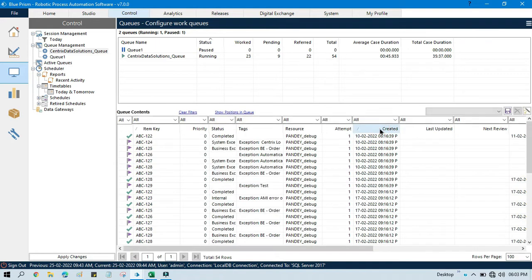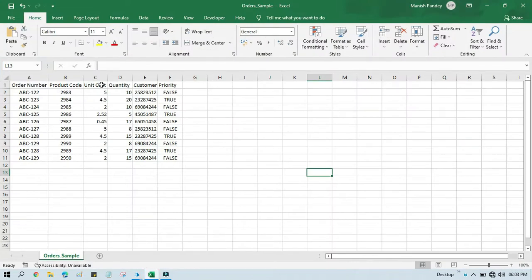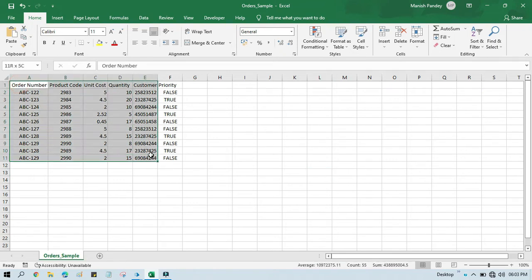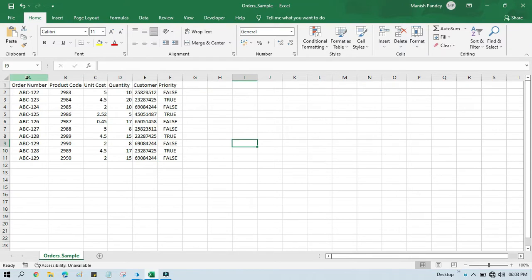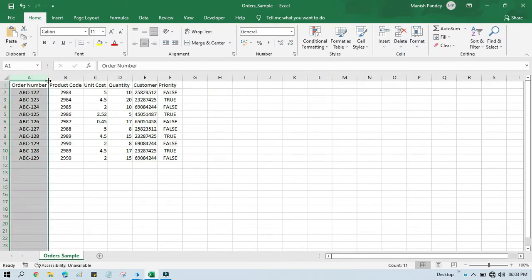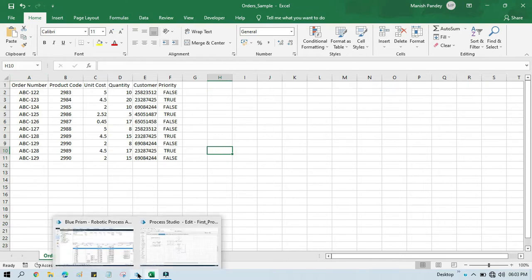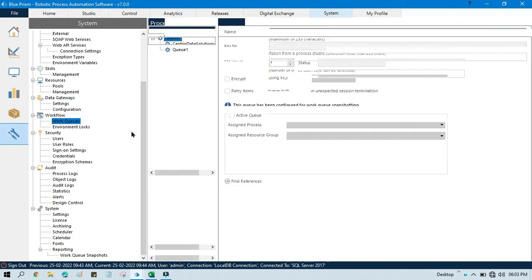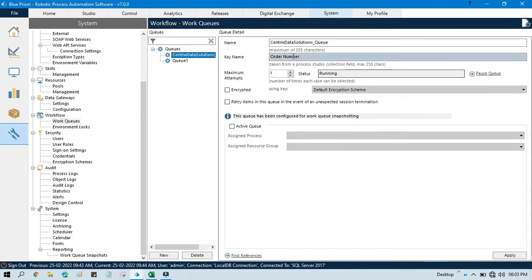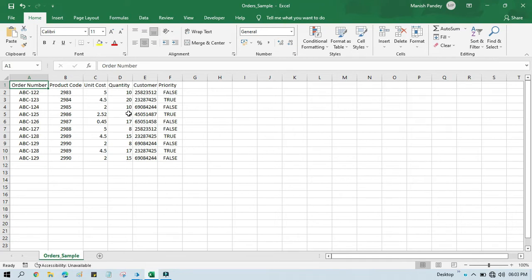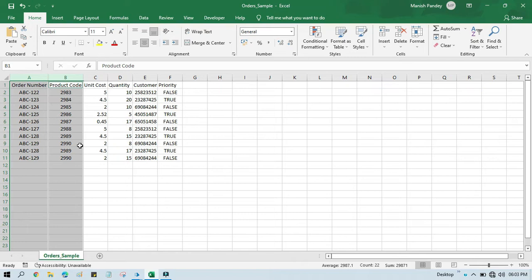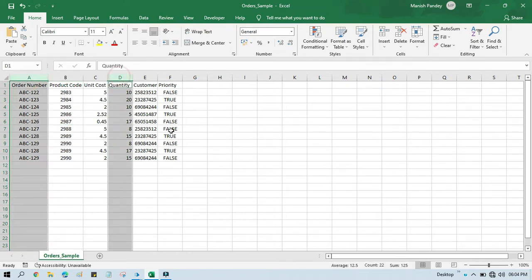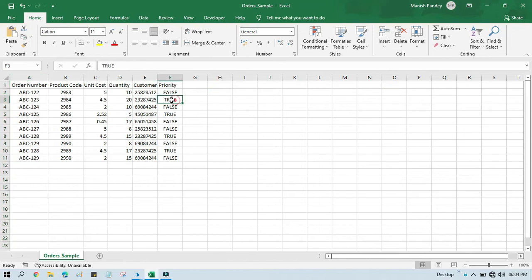For that, first you can see here we have this Excel file. This item we are going to add to the queue. We have multiple columns. Currently I am taking order number as the item key. You can see it from here — if you go to the System tab, click on Work Queue, click on that specific queue, and in the key name you can see that is order number. Now, just to identify a specific item, you can add one more column — order number plus product code, or order number with quantity, or order number with customer number.